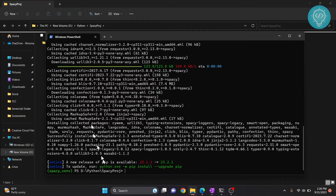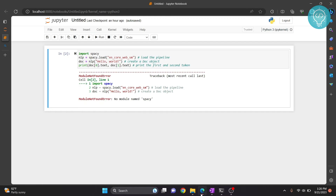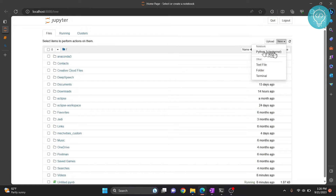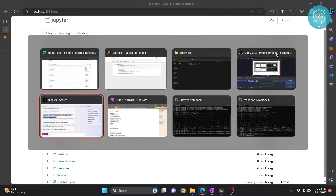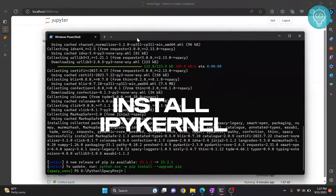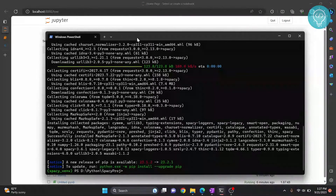But if we go to our Jupyter notebook here and reload it and click on 'New', we will still not be shown the kernel in which we have installed spaCy. To make sure we can use this virtual environment as a kernel, we need to install ipykernel in this virtual environment. So let's type 'pip install ipykernel'.